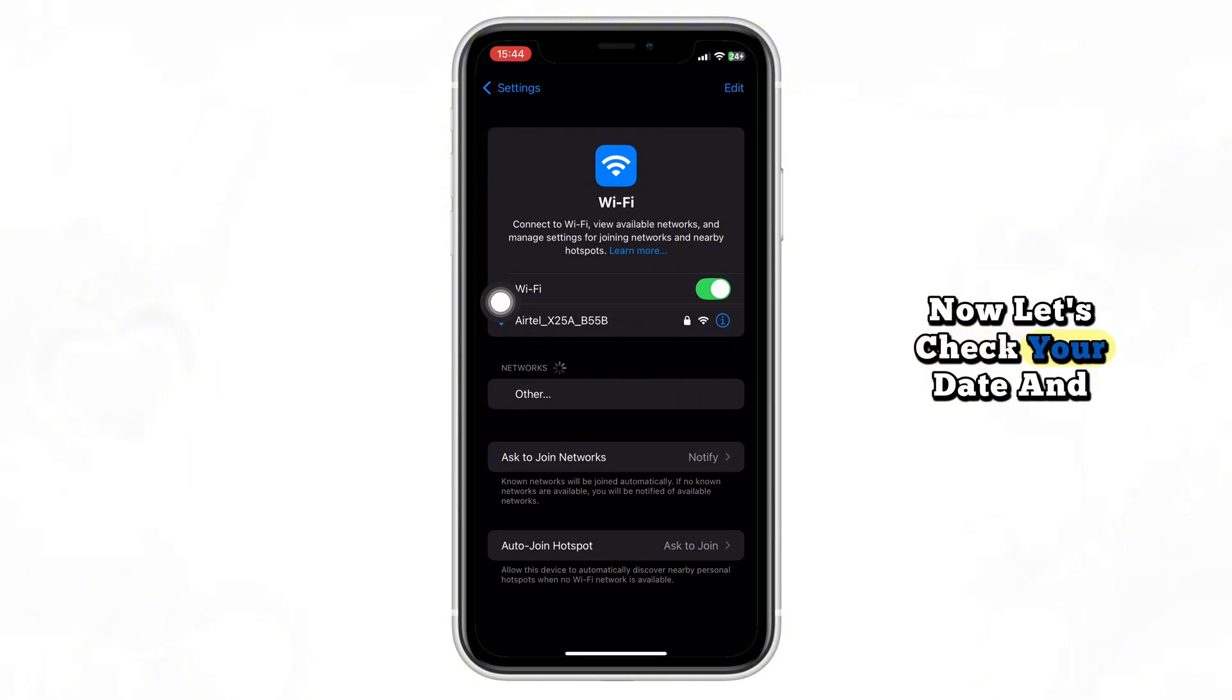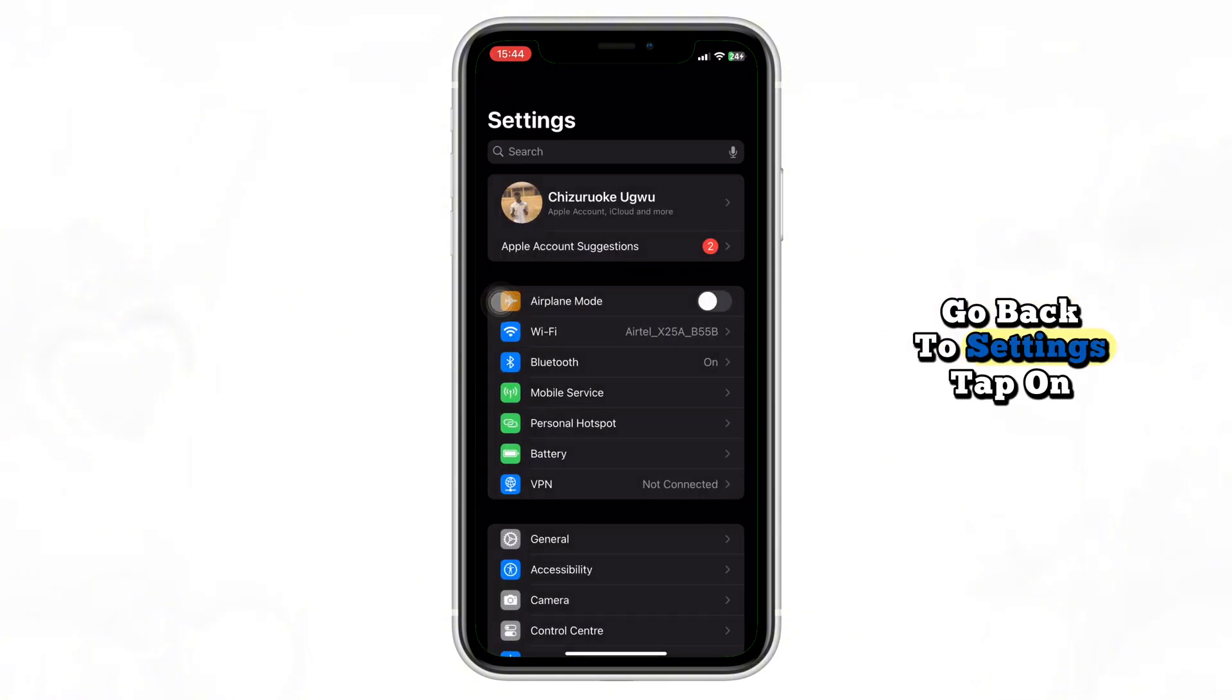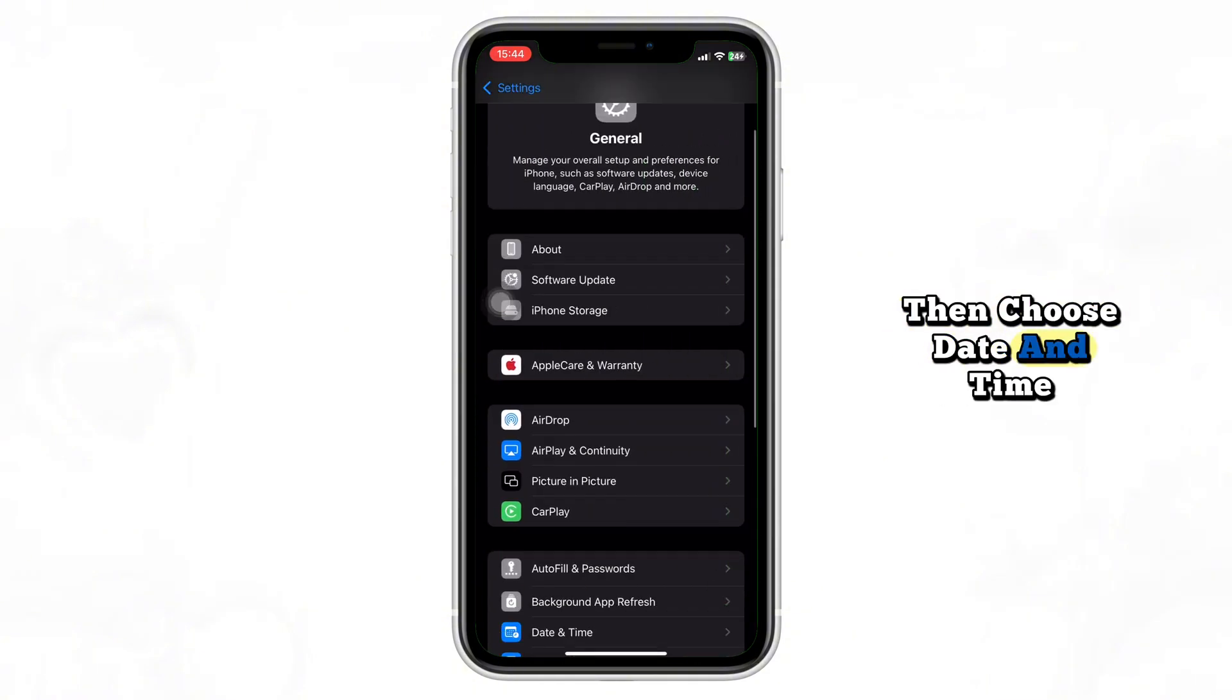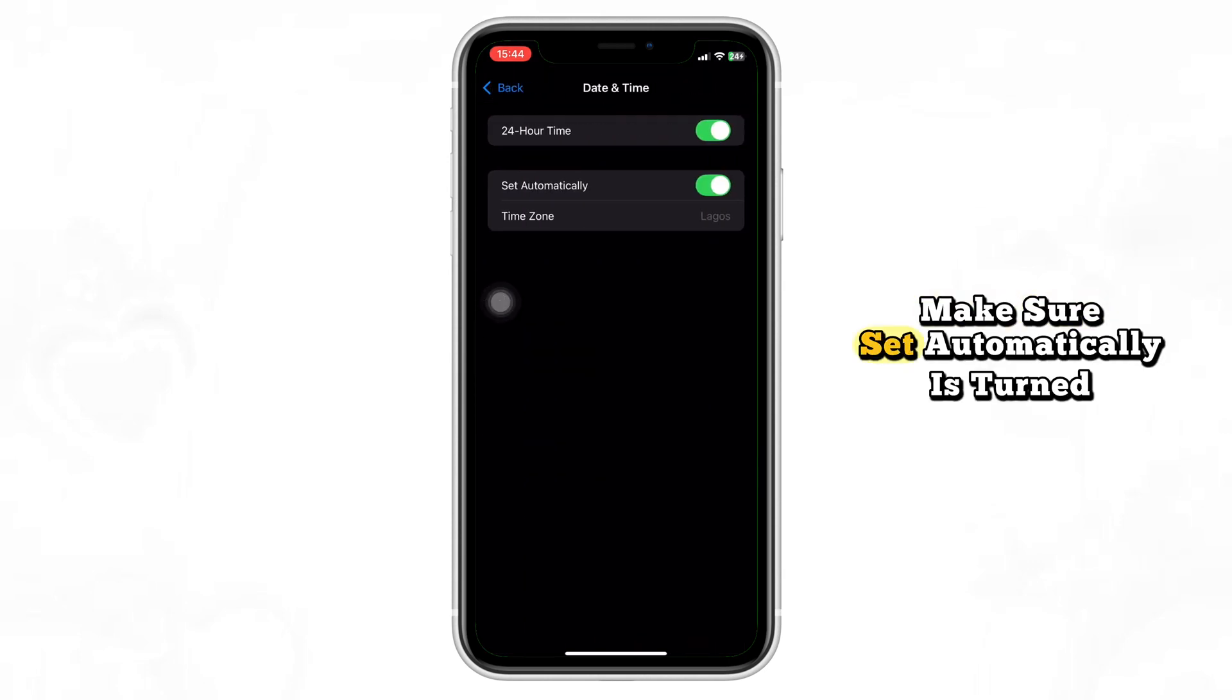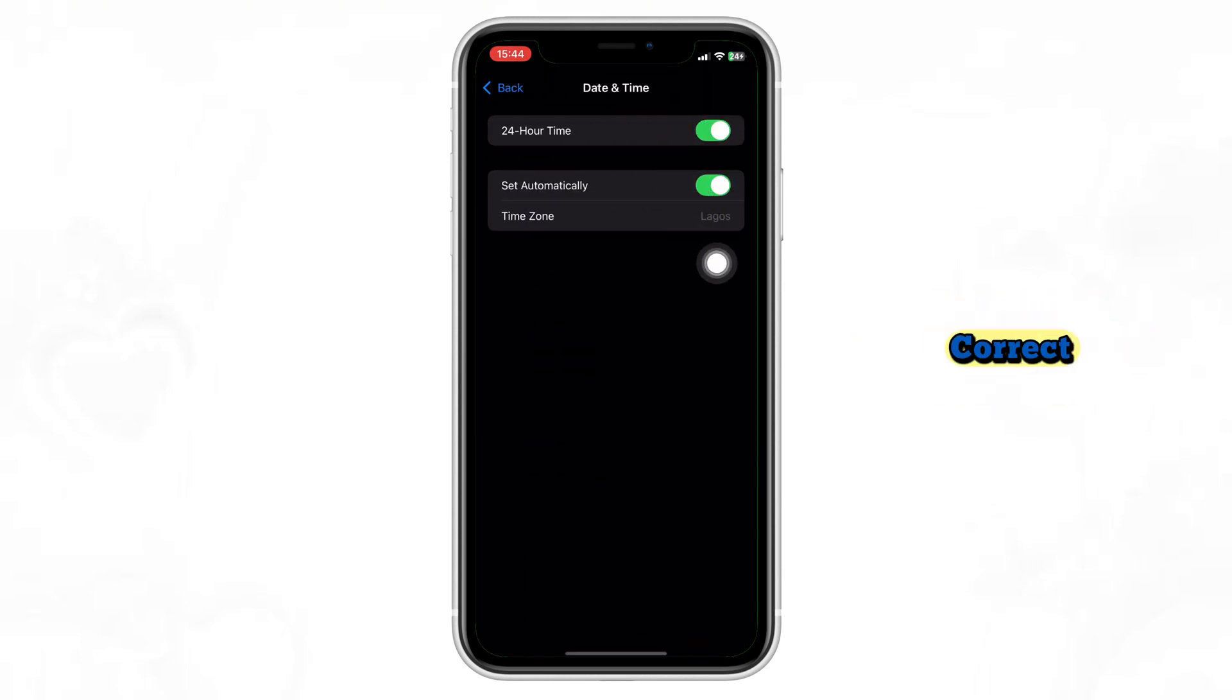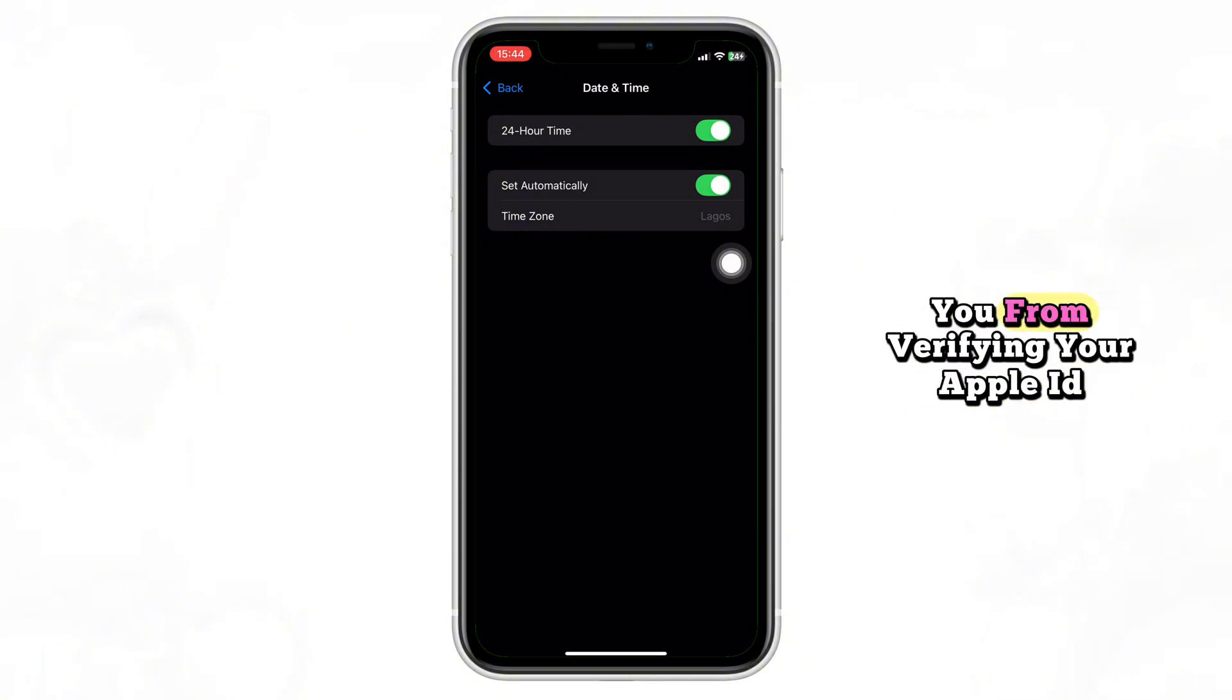Now let's check your date and time settings. Go back to Settings, tap on General, then choose Date and Time. Make sure Set automatically is turned on and your time zone is correct. An incorrect time zone can prevent you from verifying your Apple ID.